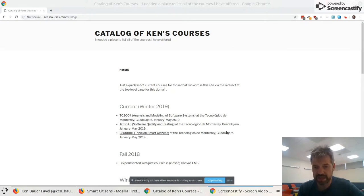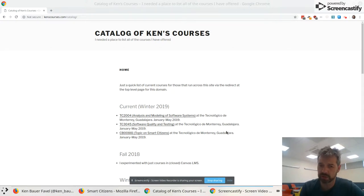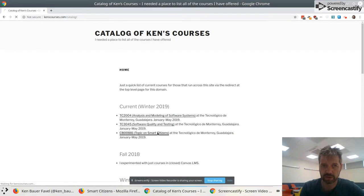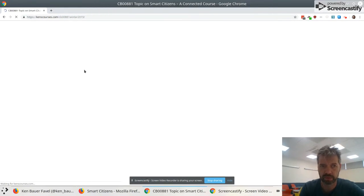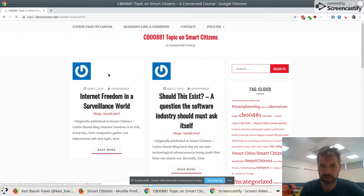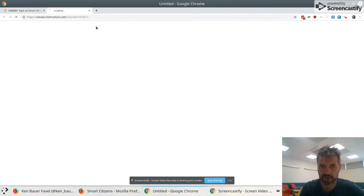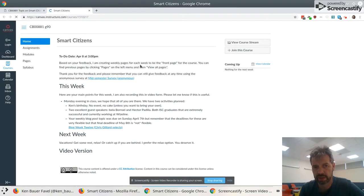All right, so this week we'll go in reverse order. I'll start with Smart Citizens today. So Smart Citizens, all you people, remember you go to kenscourses.com, you can find our course, and you can always open up our Canvas page.